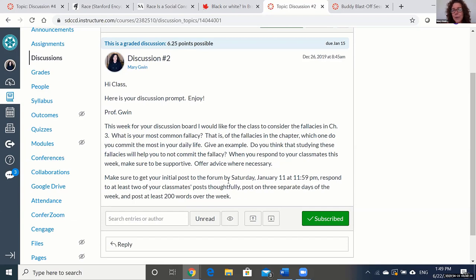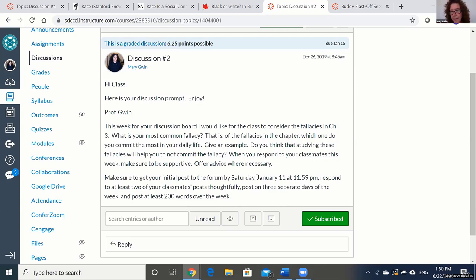This is an example of a discussion forum in my logic class where we're talking about logical fallacies — I ask them what their most common fallacy is and to give examples. Here's the key requirement I want to draw your attention to at the bottom: for every discussion forum in my classes, students have to post by a certain day and they have to post on three separate days. Typically since this is an intercession class, the initial day is Saturday, but usually it's Wednesday — Monday through Sunday, initial post by Wednesday, posted on three days.